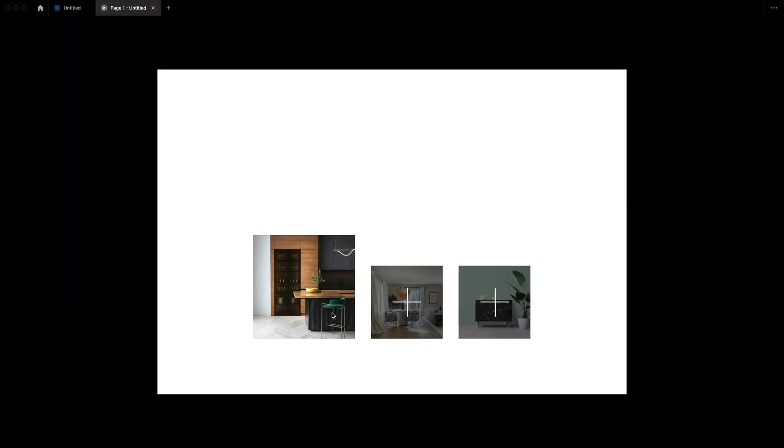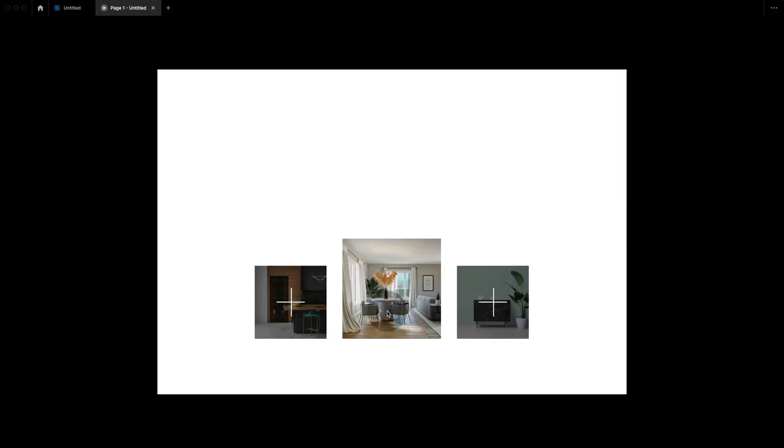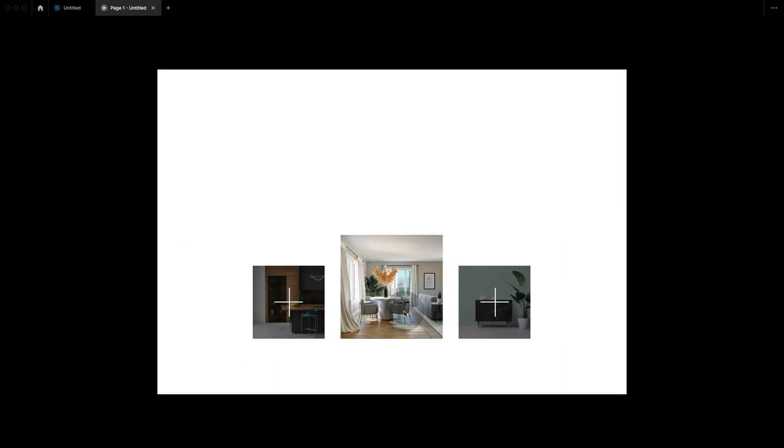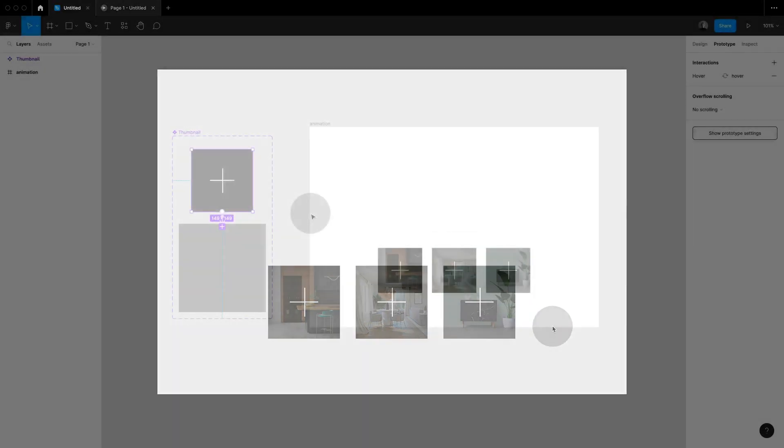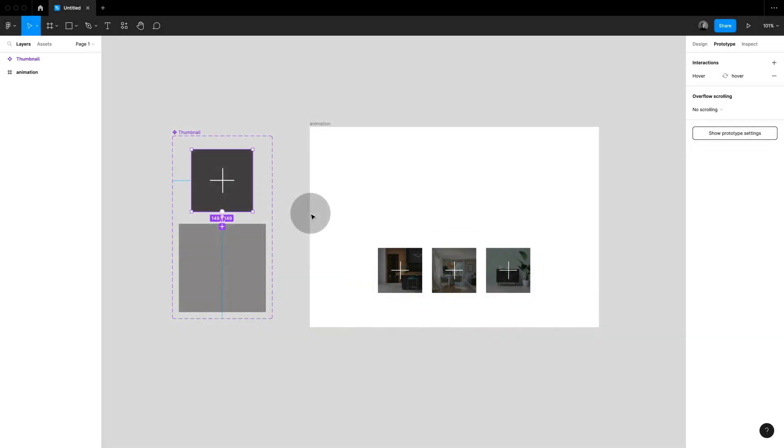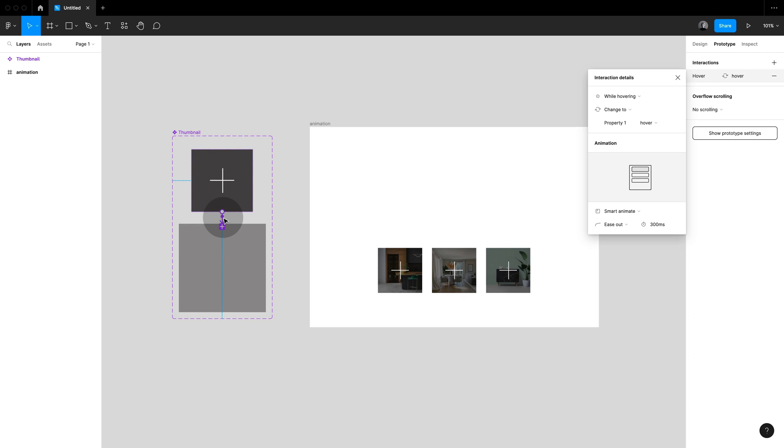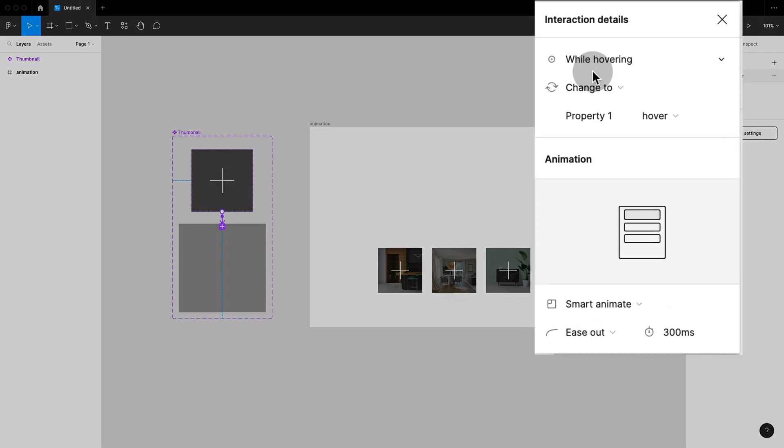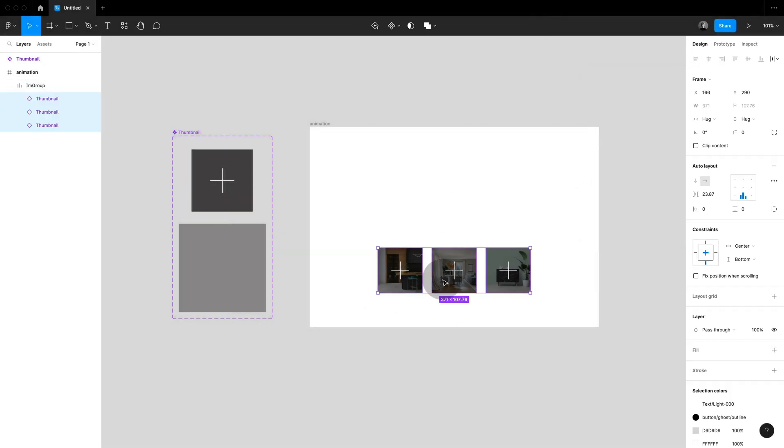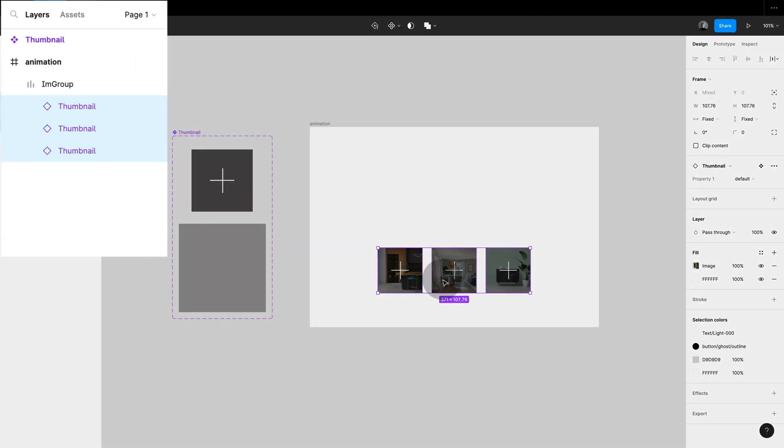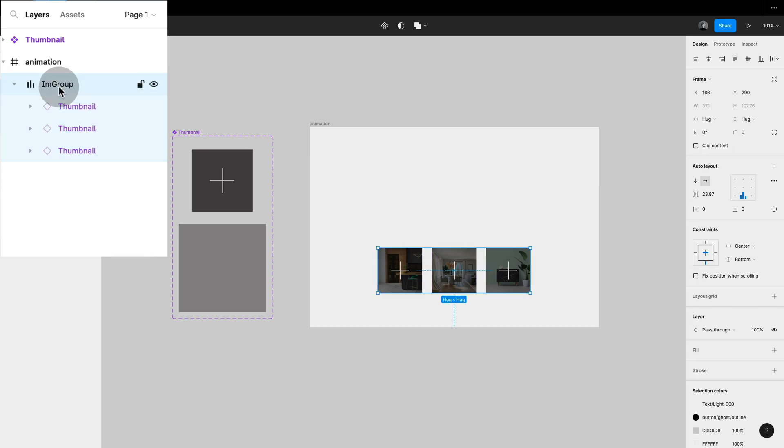Let's add some more magic to our interactive components and create a hover and enlarge. This is so simple it's almost scary. So all I'm doing is that within my component set I am connecting them while hovering, change to and smart animate.